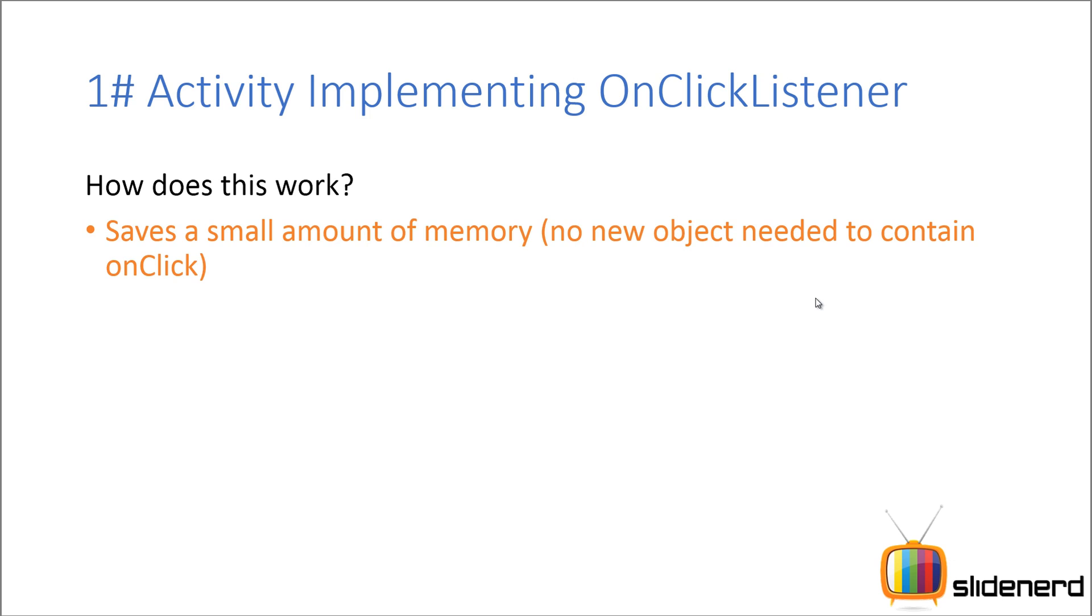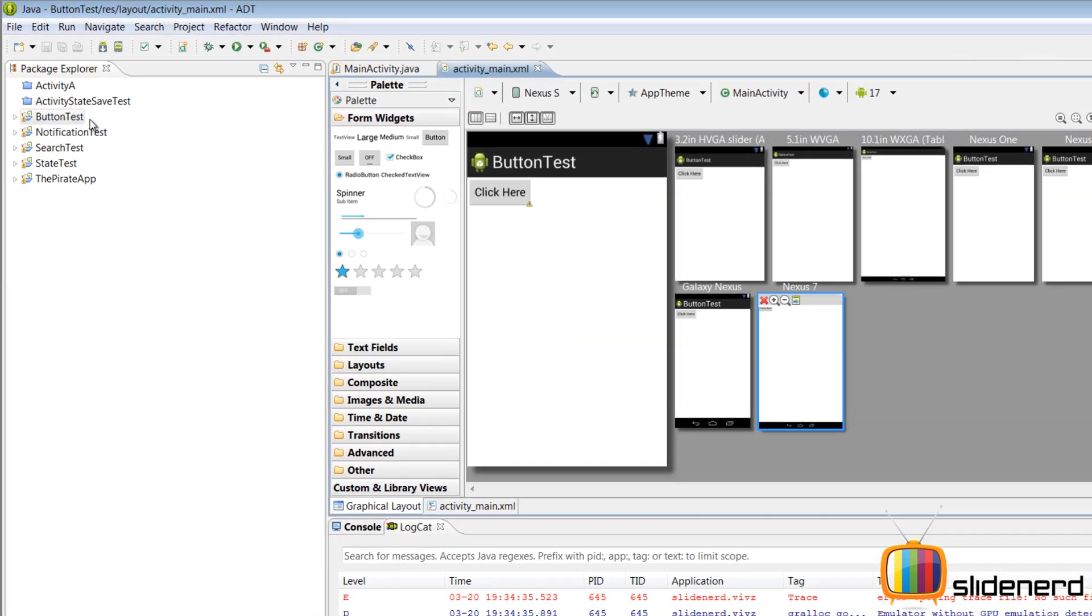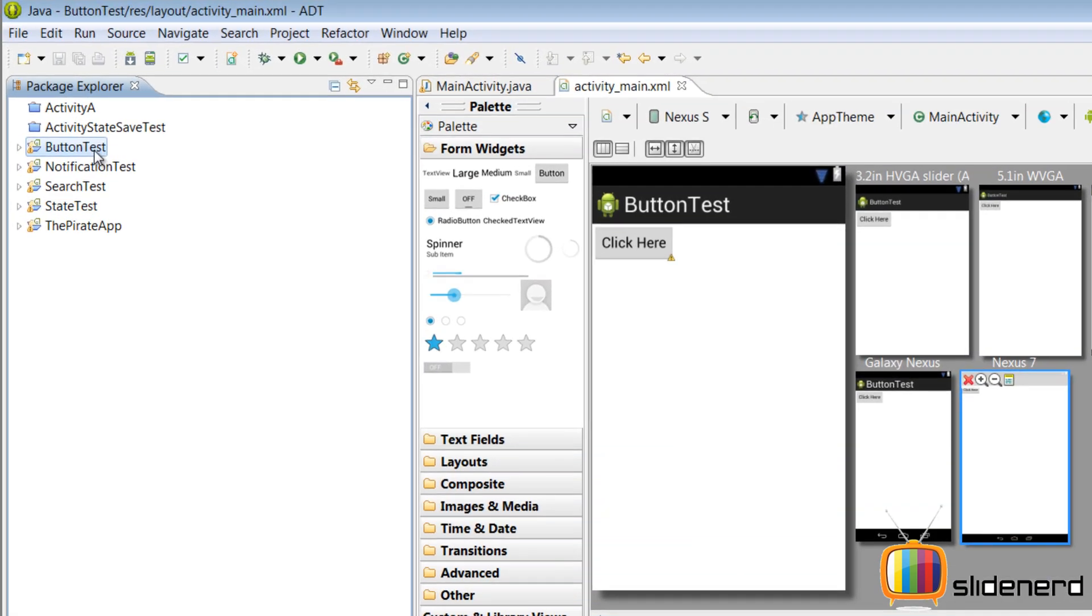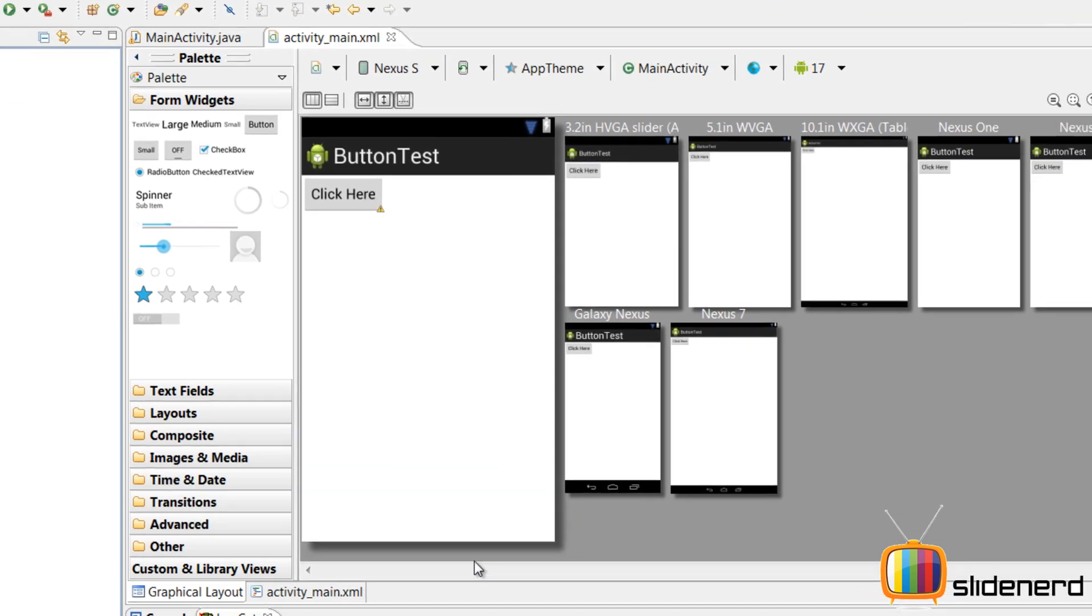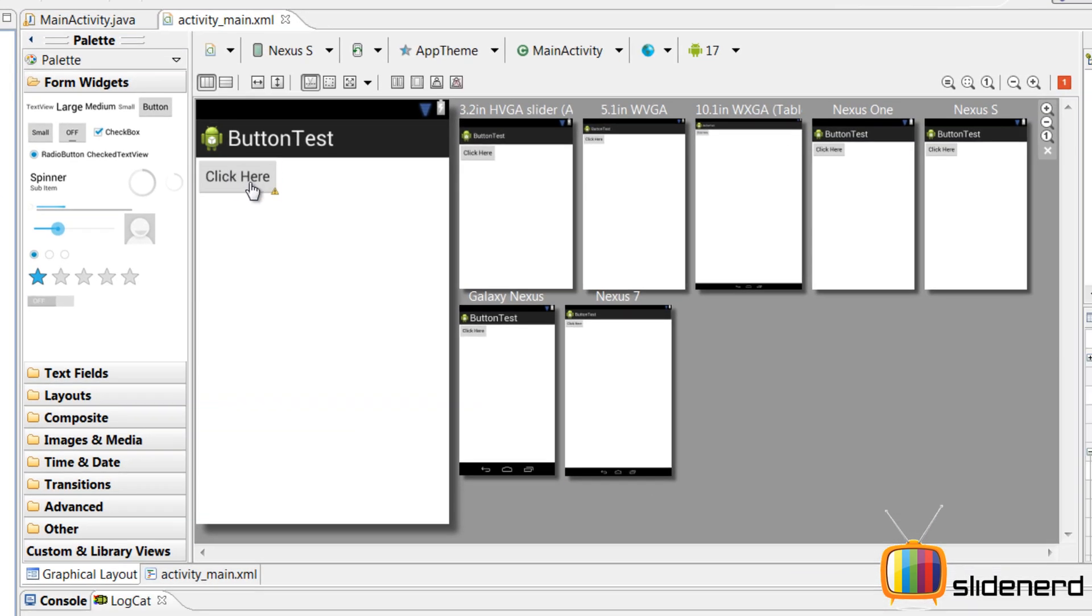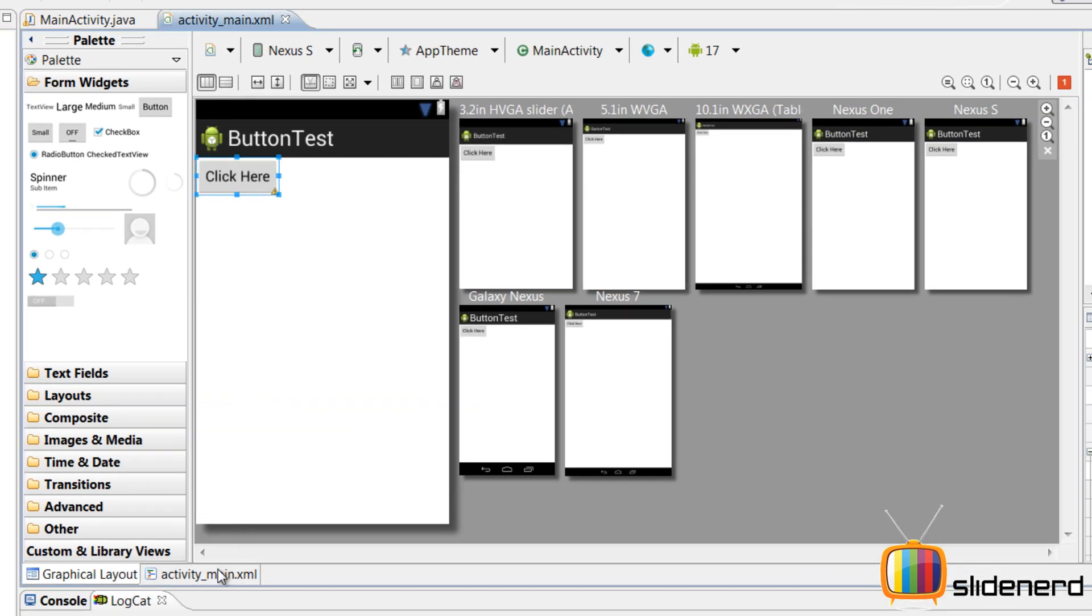So that being said, let me go to Eclipse and actually show you how this is done. So here in Eclipse, as you guys can see, there is my button test project over here. This is Android Developer Tools, the latest version of Eclipse bundled with Android. That's what I'm using over here.